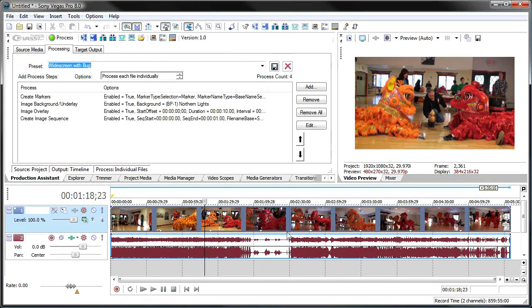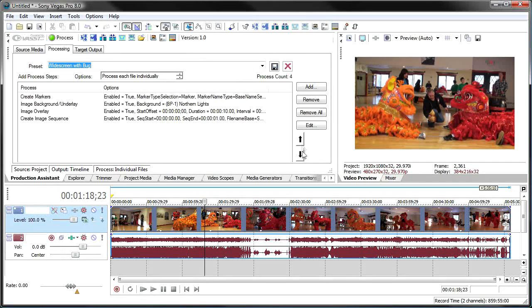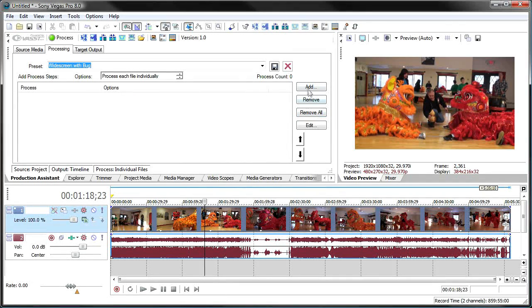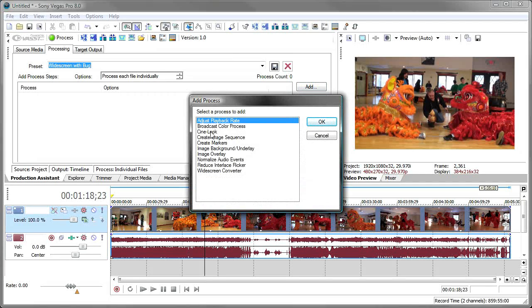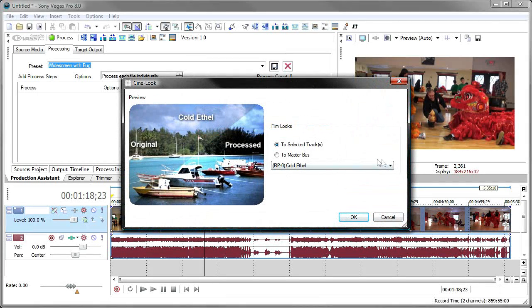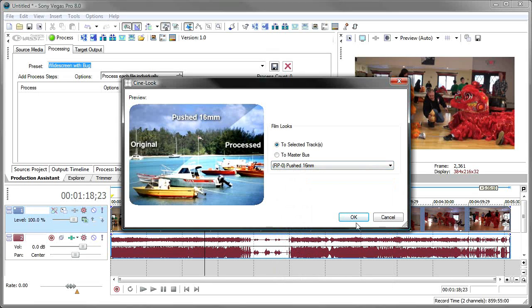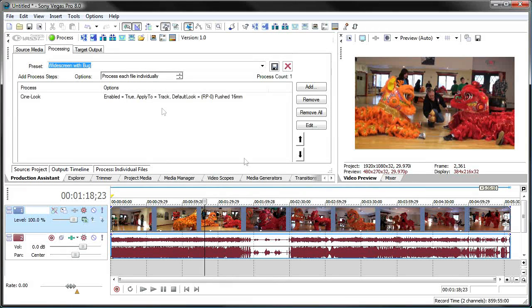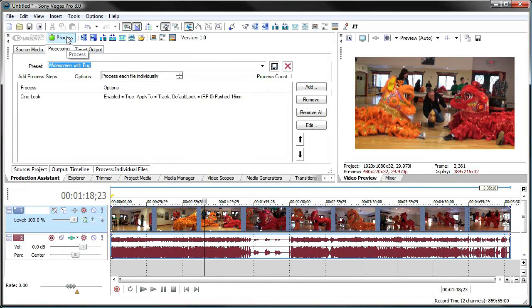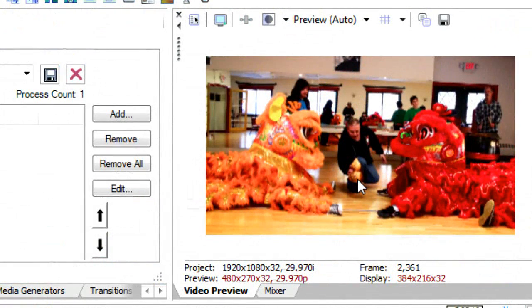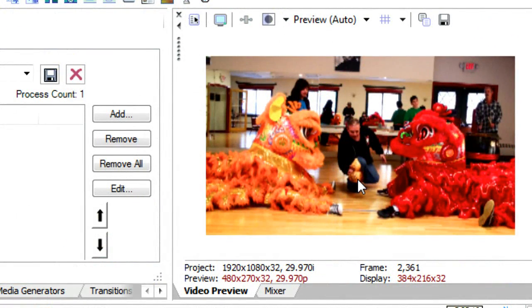I've got some video on the timeline and I want to add some cine looks to it, a movie look. And so I'm on the processing tab of production assistant. I'm going to remove all of the things we did before. And then I just want to add the cine looks. I'm going to add cine look. And I want to use a push 16 millimeter look on this particular film. I click OK. And now when I say process, you notice that it added that look right to my video.